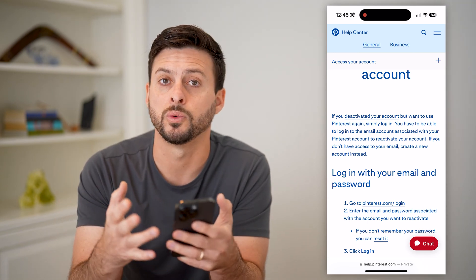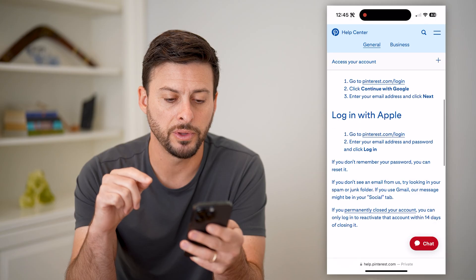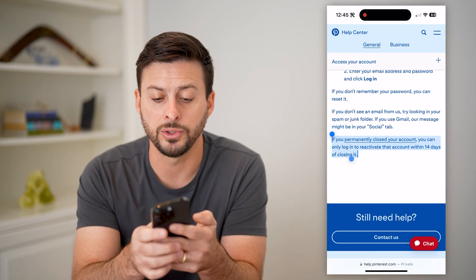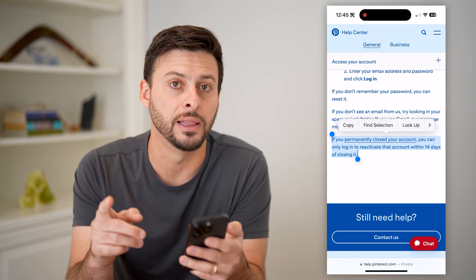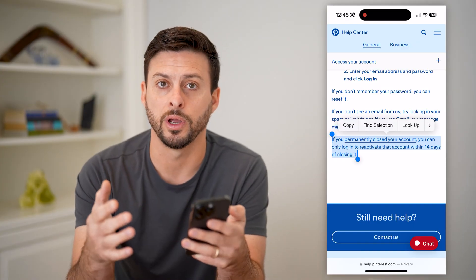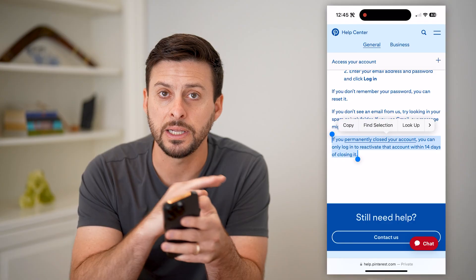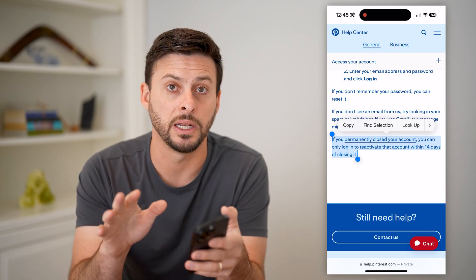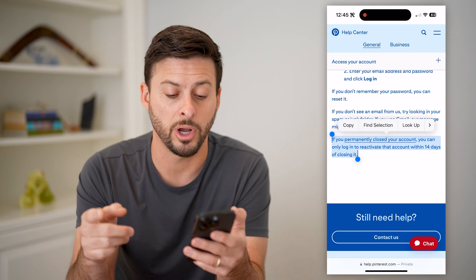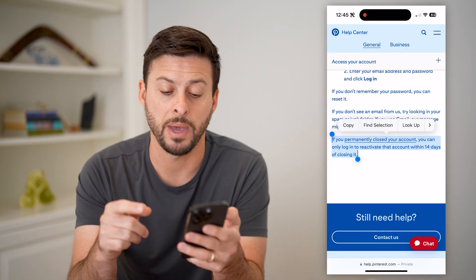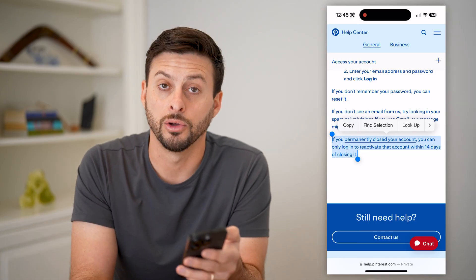All of your pins and boards will be back to normal. However, if you scroll down to the bottom, it does say that if you permanently closed your account — meaning you didn't deactivate it but deleted it — you will have 14 days to recover it. After those 14 days, they will delete everything from your account: all of your pins, all of your boards, everything you've uploaded. So I recommend doing it as quickly as possible to get your account back, because after those 14 days, you'll lose it.